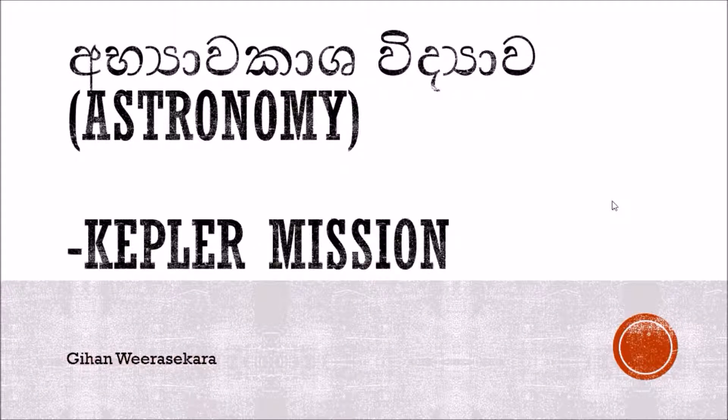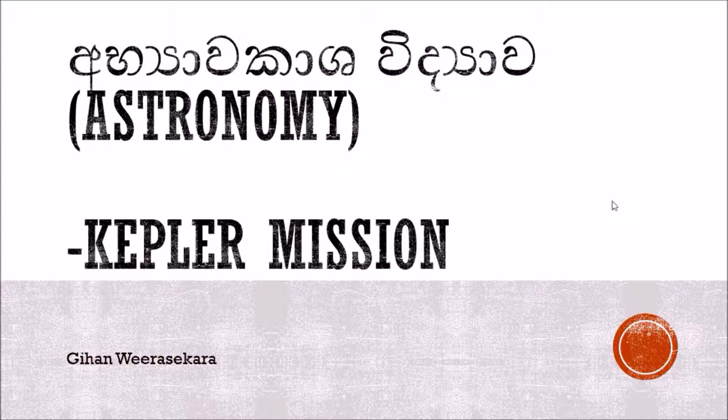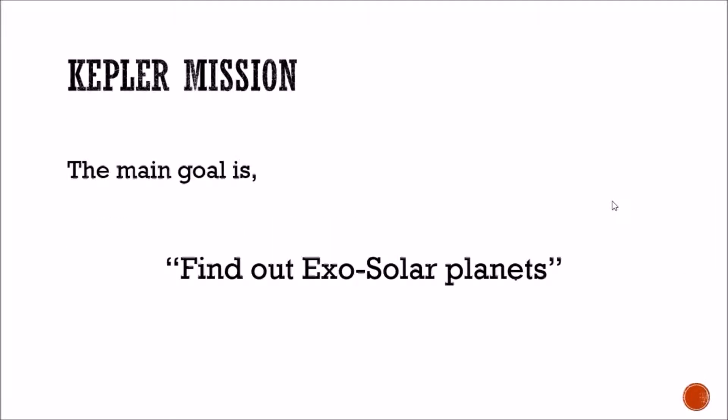I mentioned the mission. This mission involves the extra solar planets and we create extra solar planets.